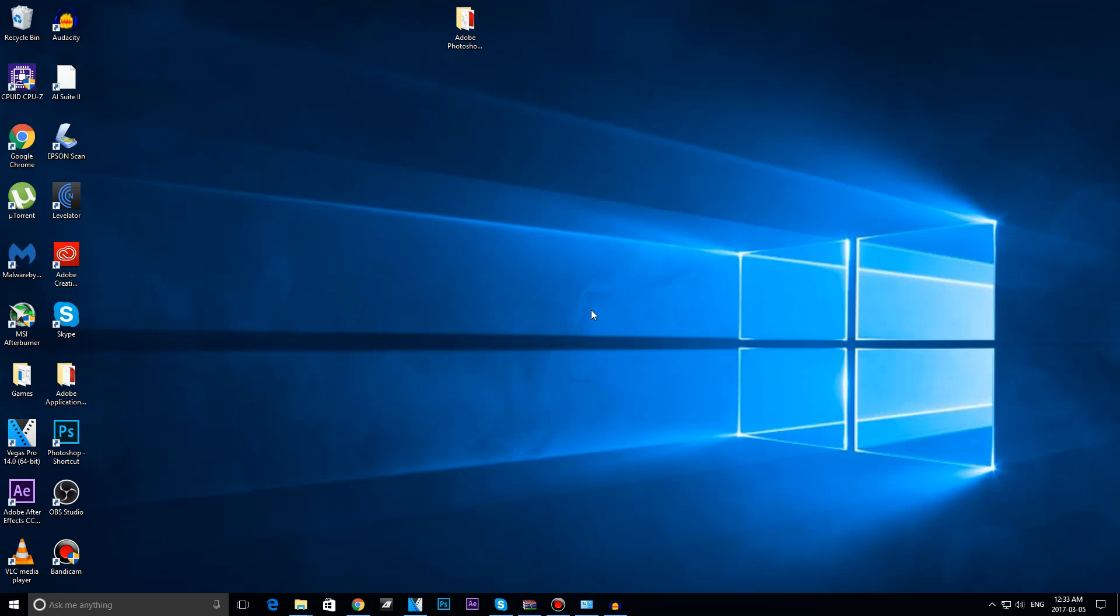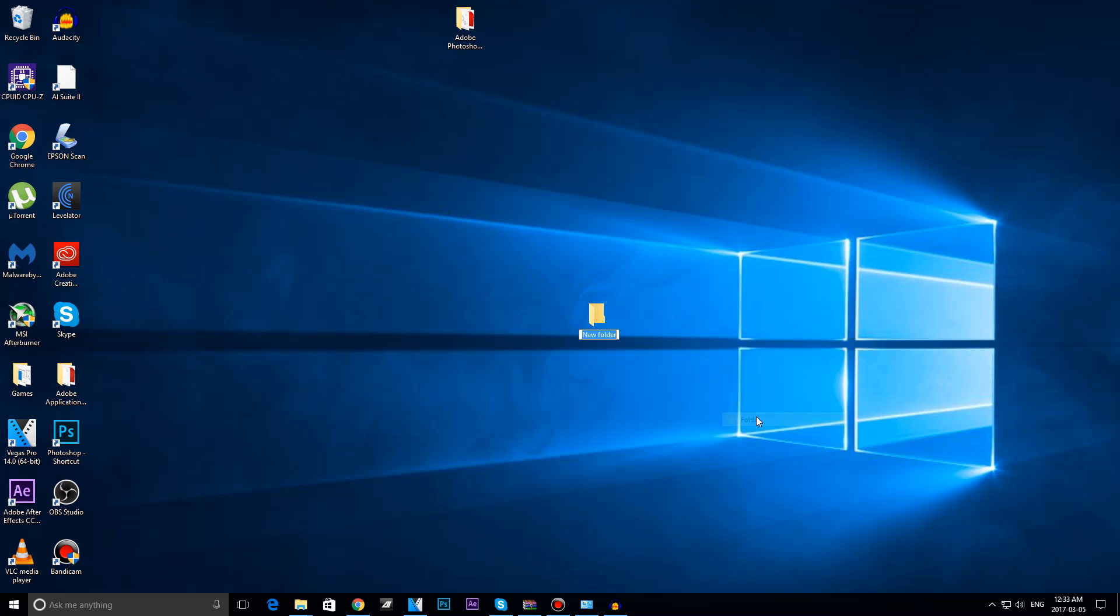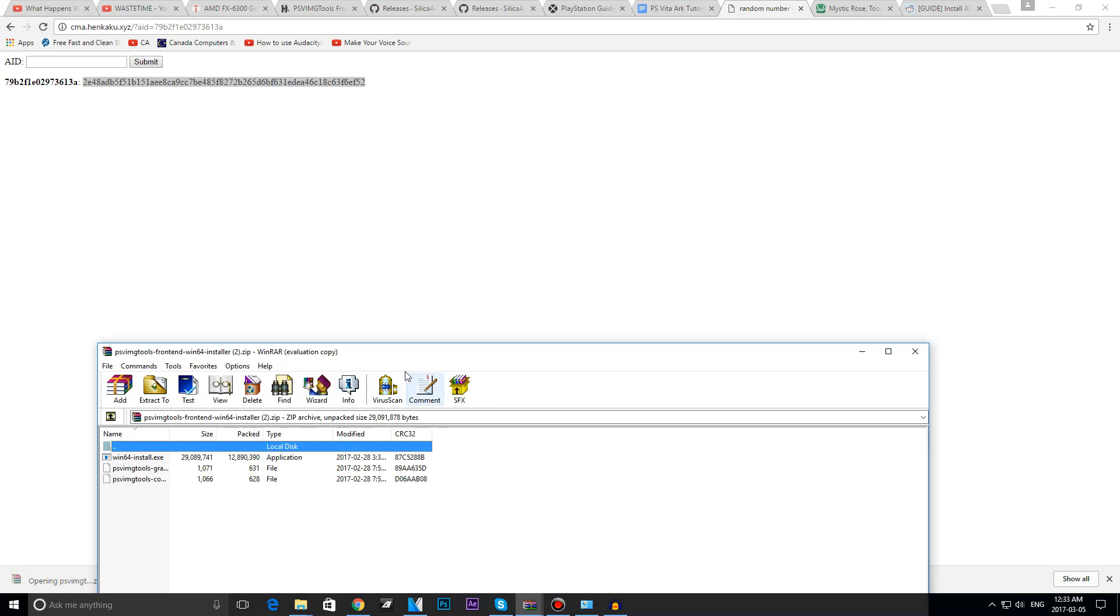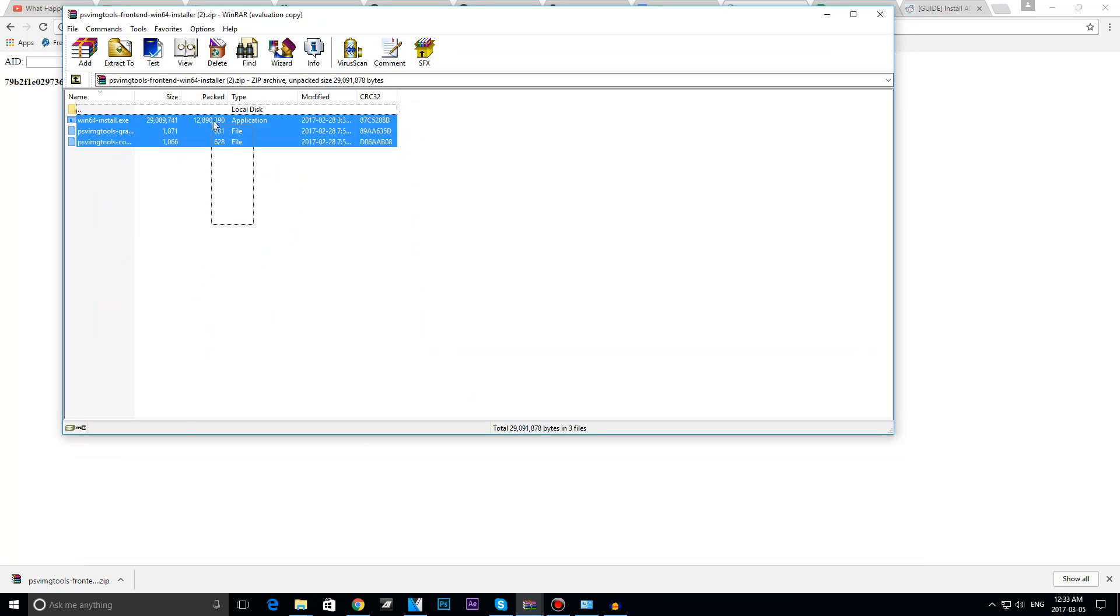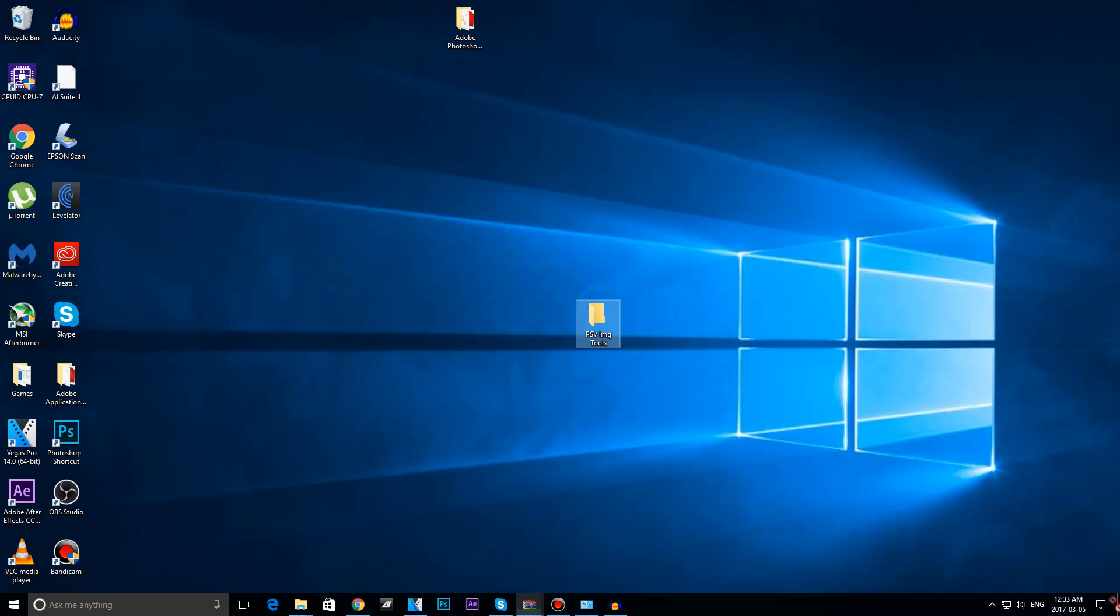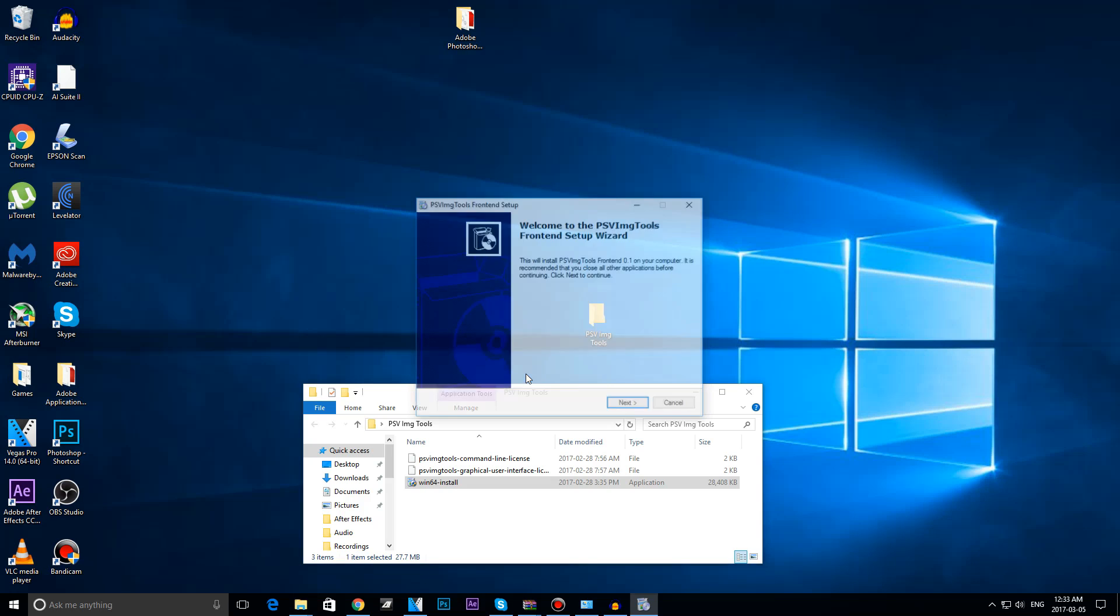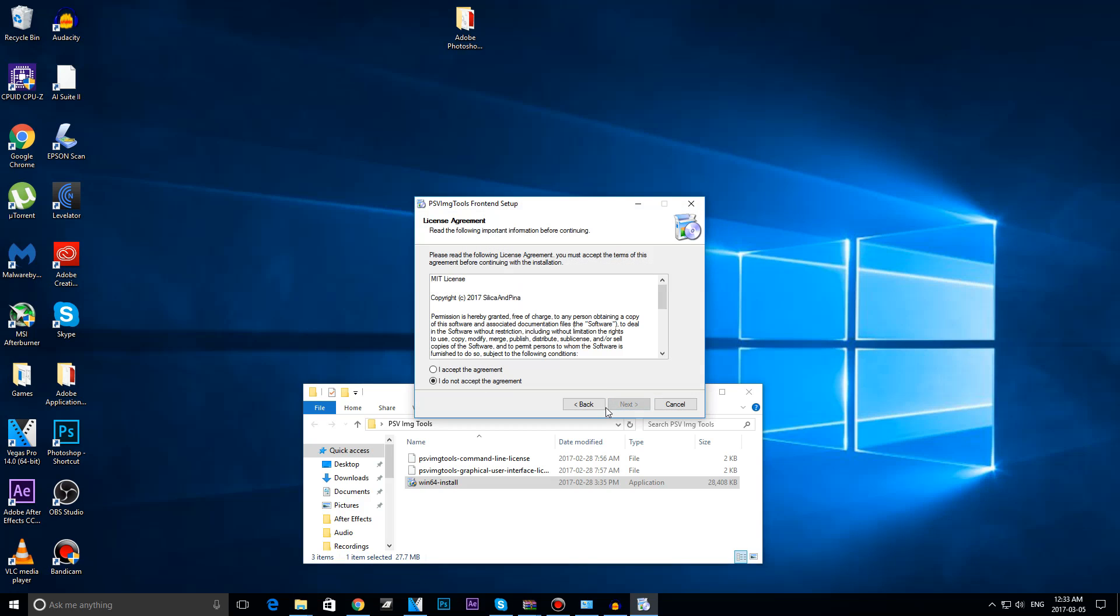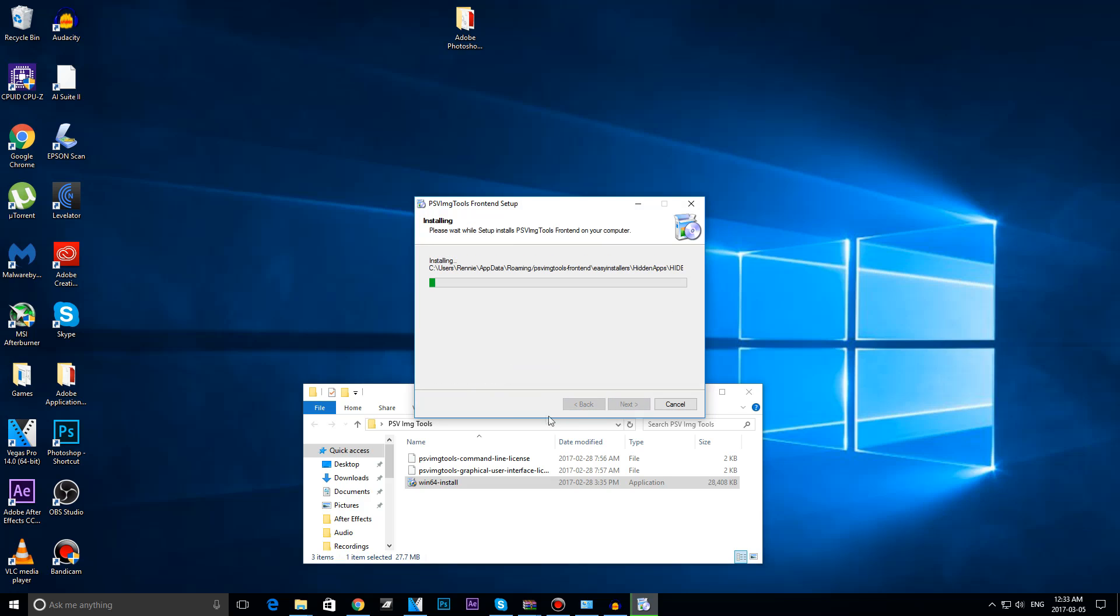Now you're going to want to extract it somewhere, so I'm going to create a folder real quick on my desktop and call it PSV Image Tools. Boom, copy or drag and drop. Alright, today I started the installation. Don't worry, there's no viruses or anything, it's completely safe. I accept the agreement. Alright, wait for that to install.